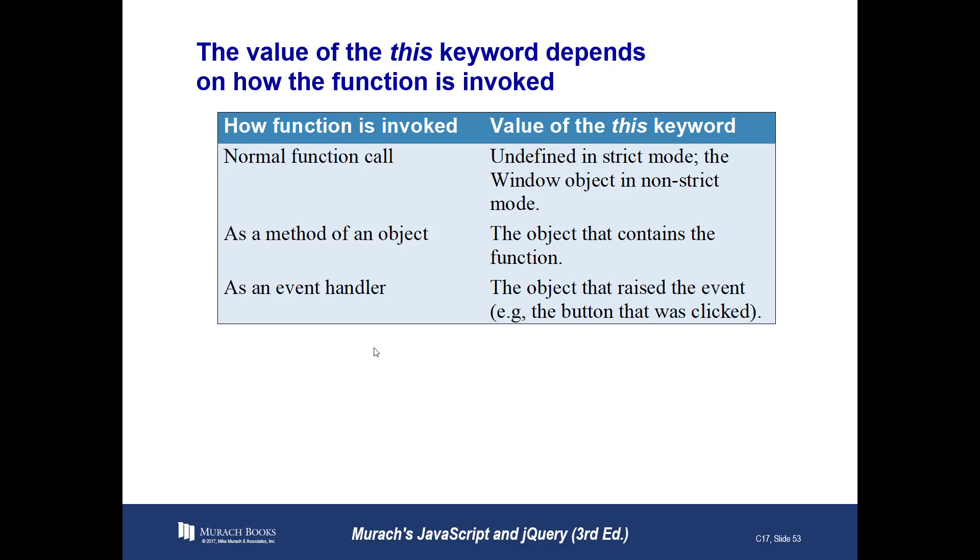There is a boatload of code in here. In this particular chapter, more code than normal. Not a bad thing. That's a great way to learn. I'm just trying to give you some of the, you know, I'm giving you what, the 35,000-foot view? So I'm giving you a high-level overview of what's going on here. The value of this keyword depends on how the function is invoked. Notice it could be defined. It could be the object that contains the function. It could be the object that raised the event. In other words, if you click the button, it would be the button.